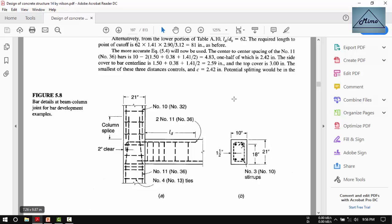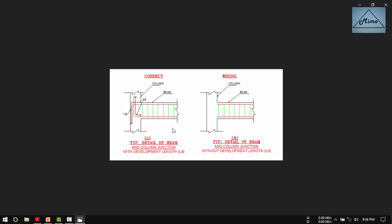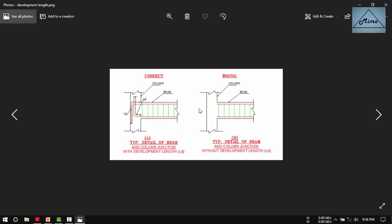In most beams, bars are provided like this: the top bar here and the bottom bar here. This total distance is Ld. If the length of the development is at minimum, you can extend it to the column by using a formula. This is called anchorage of tension bars by hooks.